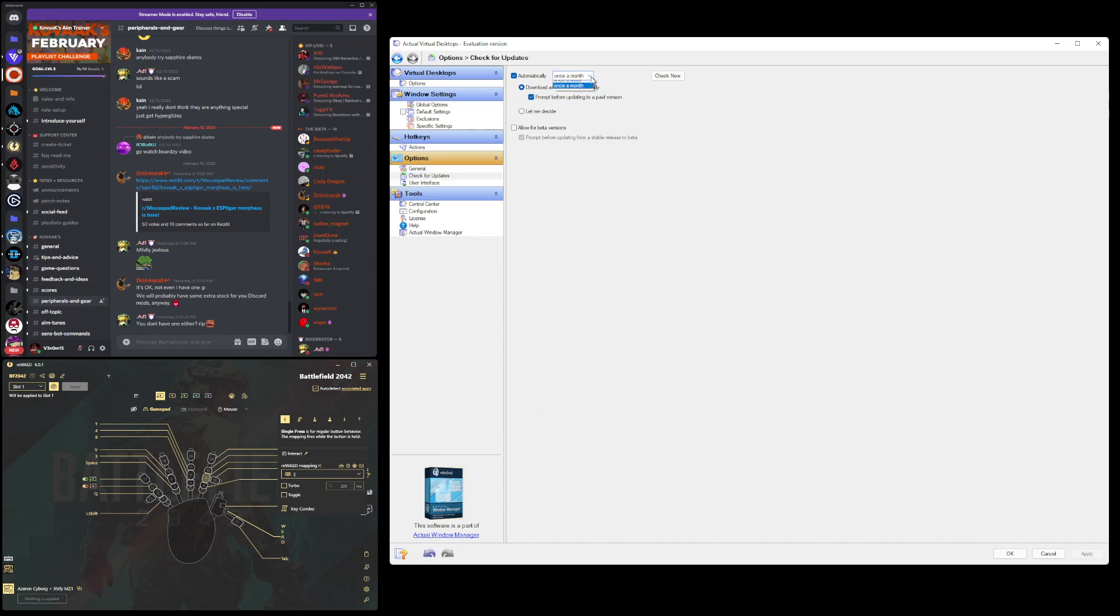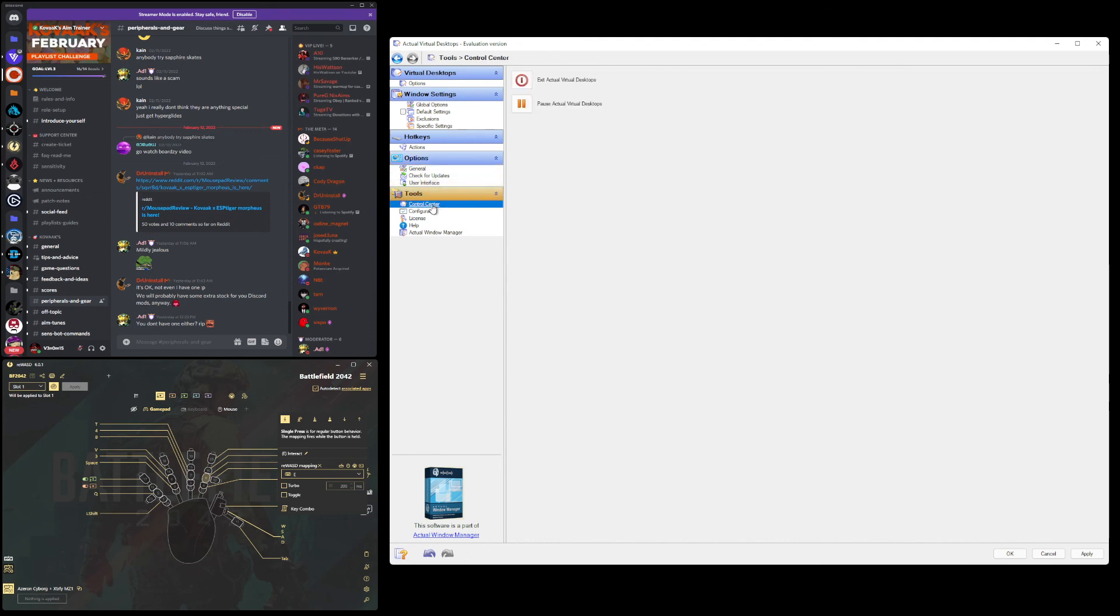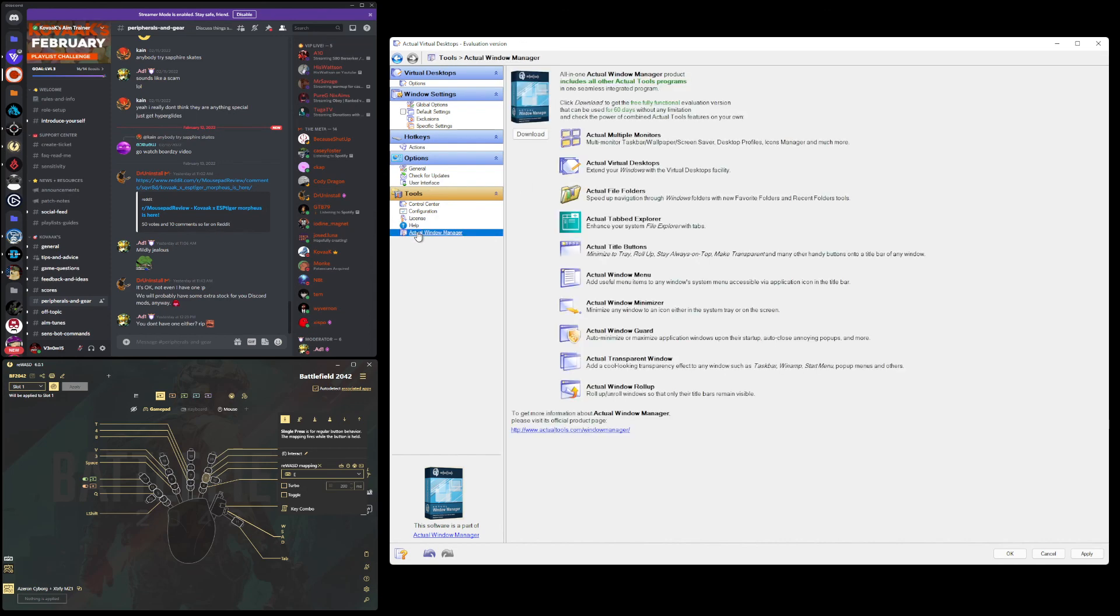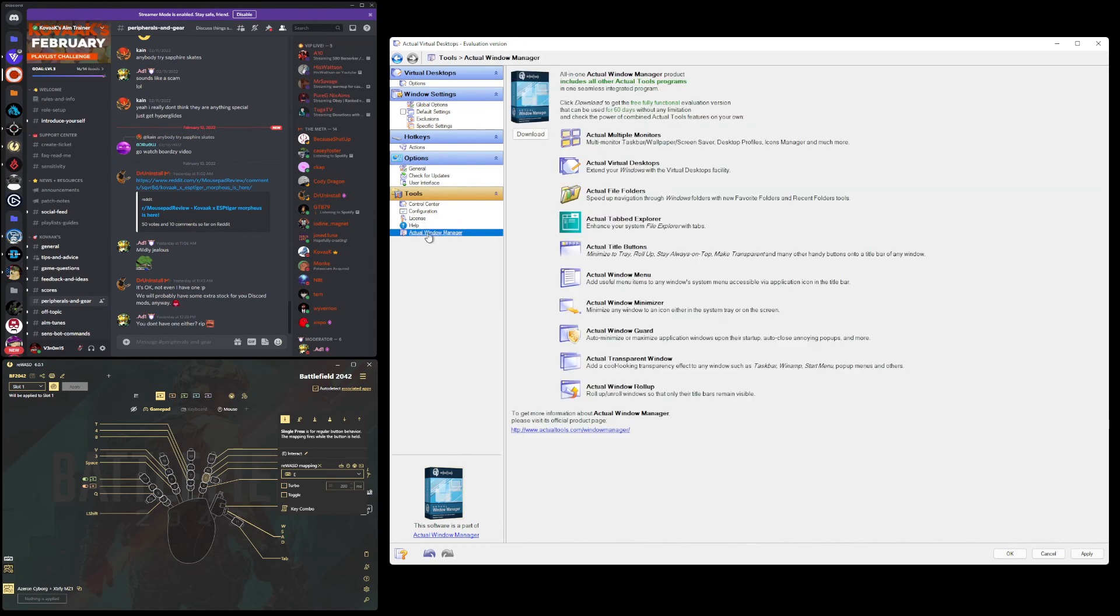Check for updates, I have it once a month. You can do once weekly, but just check whenever to see if there's an update for the software. User interface, all unchecked. Control center, again, exit, pause, configure, back it up if you're going to change out to another computer. License, if you want to upgrade, register, whatever the case may be. And then the rest is pretty much just help for the different managers that this program has.